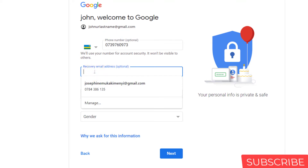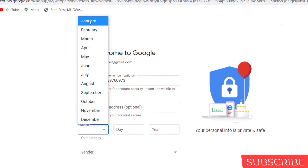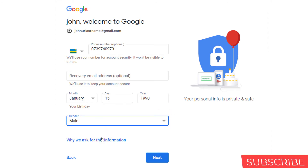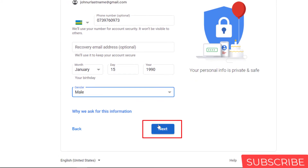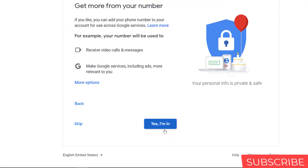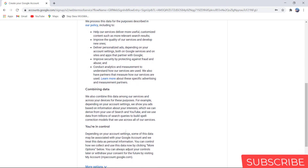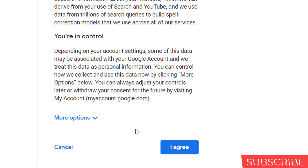You can enter your recovery email if you have one. Here you can click 'Yes, I'm in' or you can just skip.